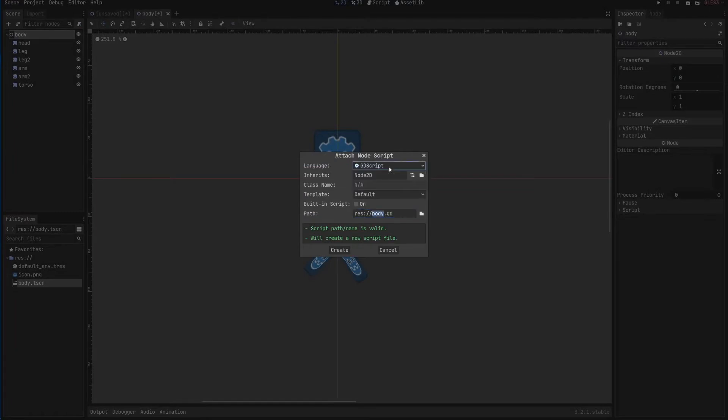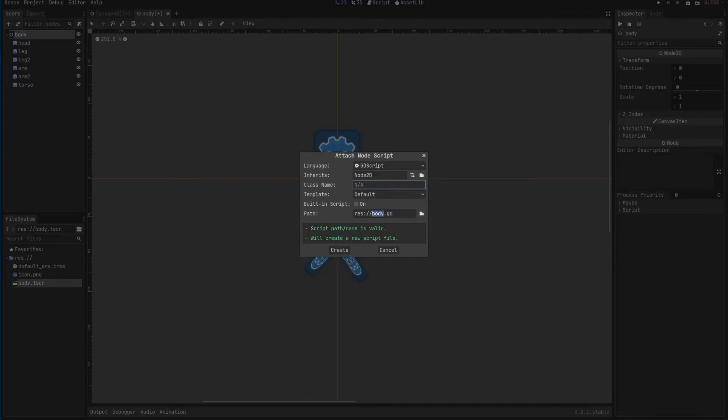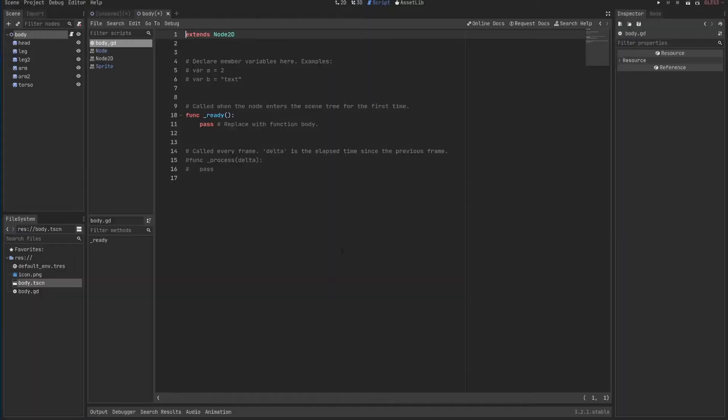You can define what type of language, what type of inheritance, which we'll go through very soon. And some other information that it doesn't matter for now. Let's just say that I want to create this script.